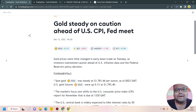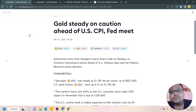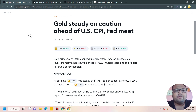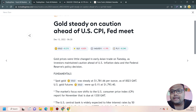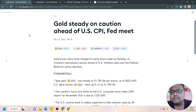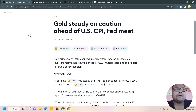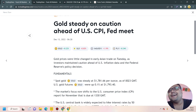Gold prices were little changed in early Asian trade on Tuesday as investors maintained caution ahead of US inflation data and the Federal Reserve's policy decision. As you all know, the whole world is waiting for today's CPI and the Fed meeting the day after tomorrow.